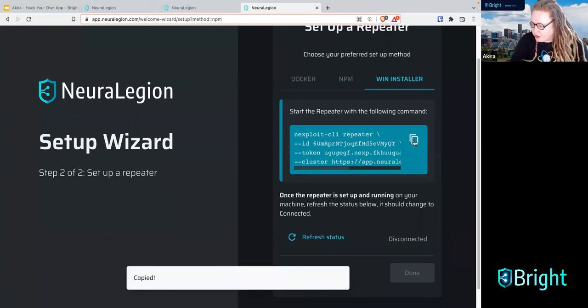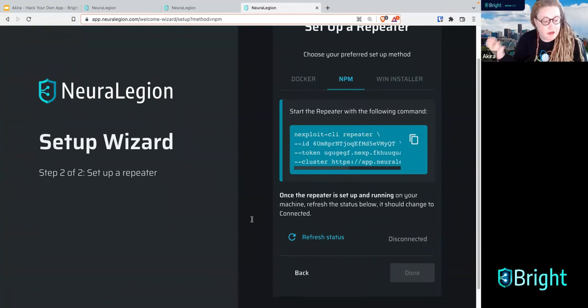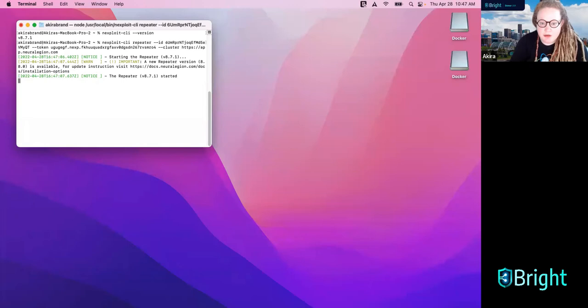What we're going to do here is start the repeater with the following command. I'm going to do it with NPM, not the Windows installer. Let's go back to the terminal and start the repeater. Copy and paste in the command line — if you're getting 'command not found,' make sure you have Node and NPM installed, otherwise it will not work.